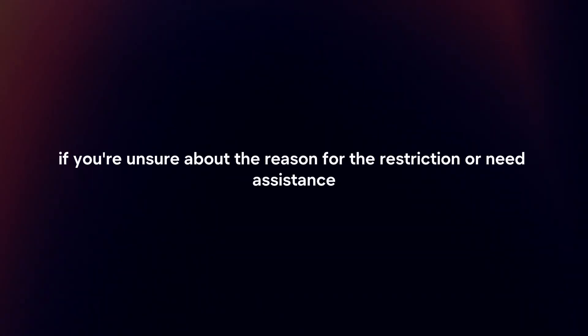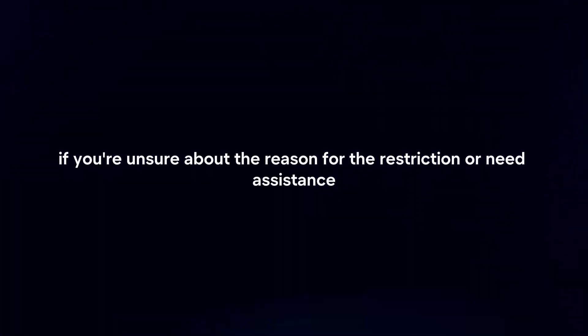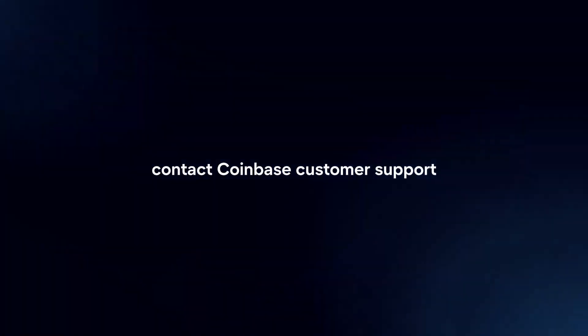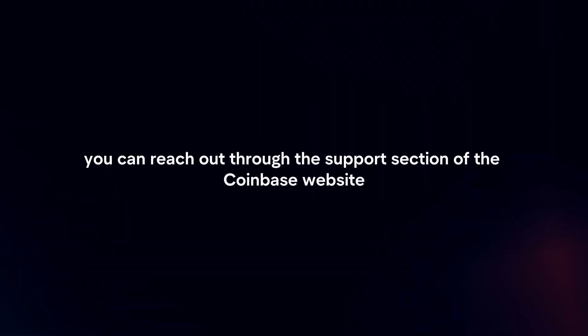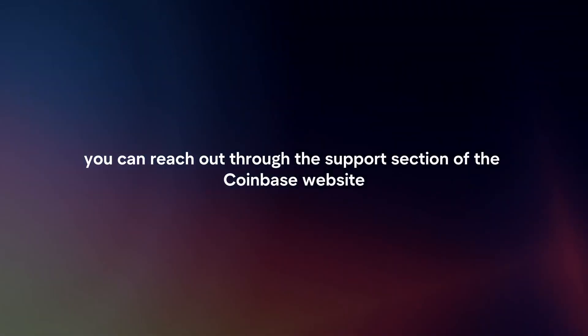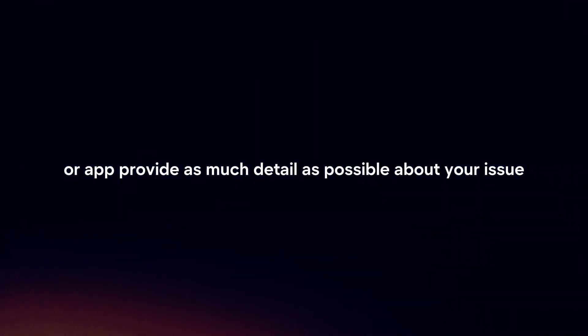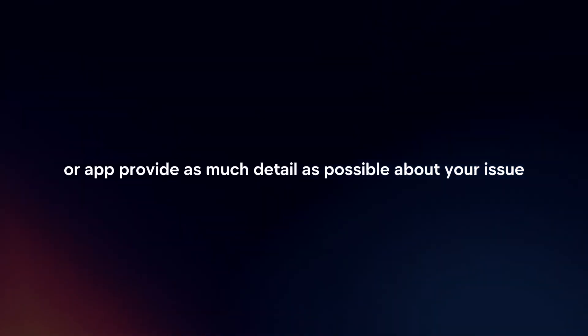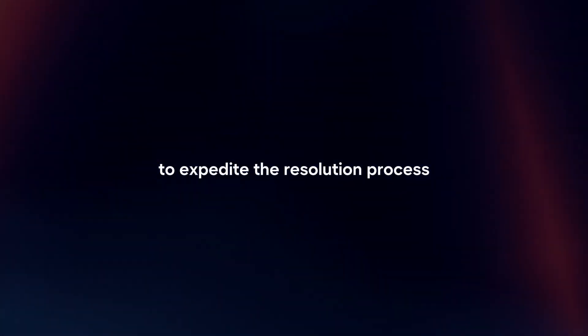Contact Support. If you're unsure about the reason for the restriction or need assistance, contact Coinbase customer support. You can reach out through the support section of the Coinbase website or app. Provide as much detail as possible about your issue to expedite the resolution process.